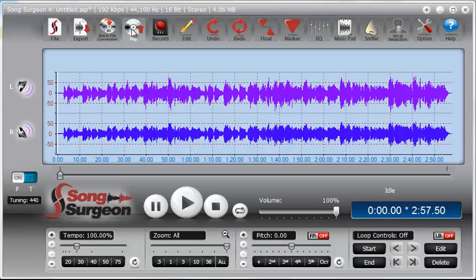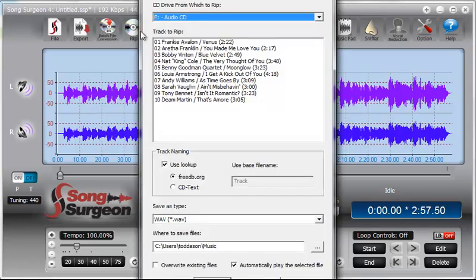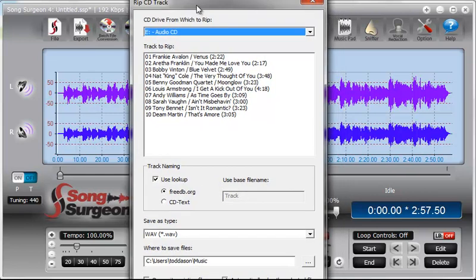So let's go ahead and take a look at the rip function and how it works. When we click this button, it opens a dialog window, and from that dialog window, we'll work from top to bottom and discuss what's going on here.